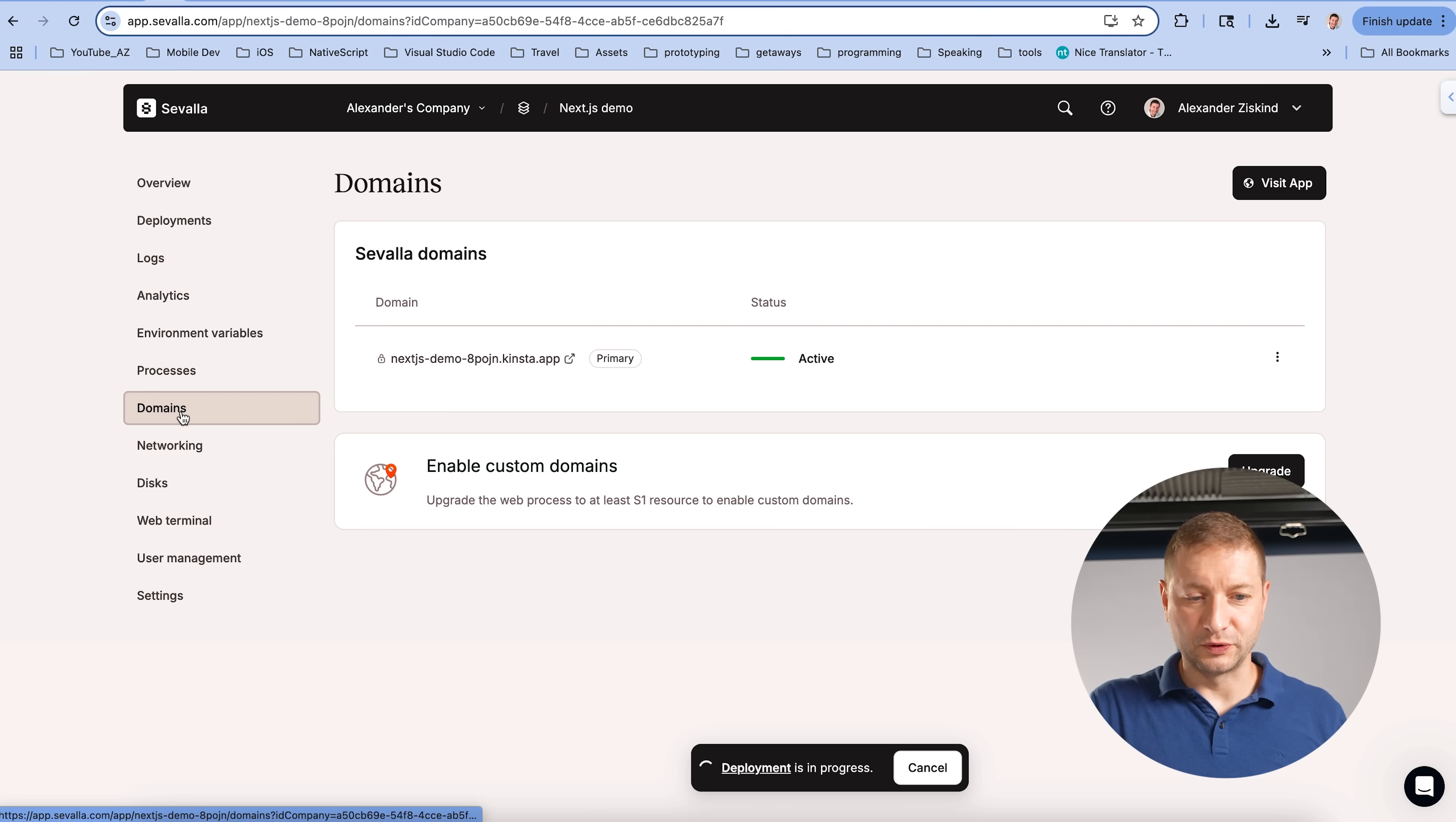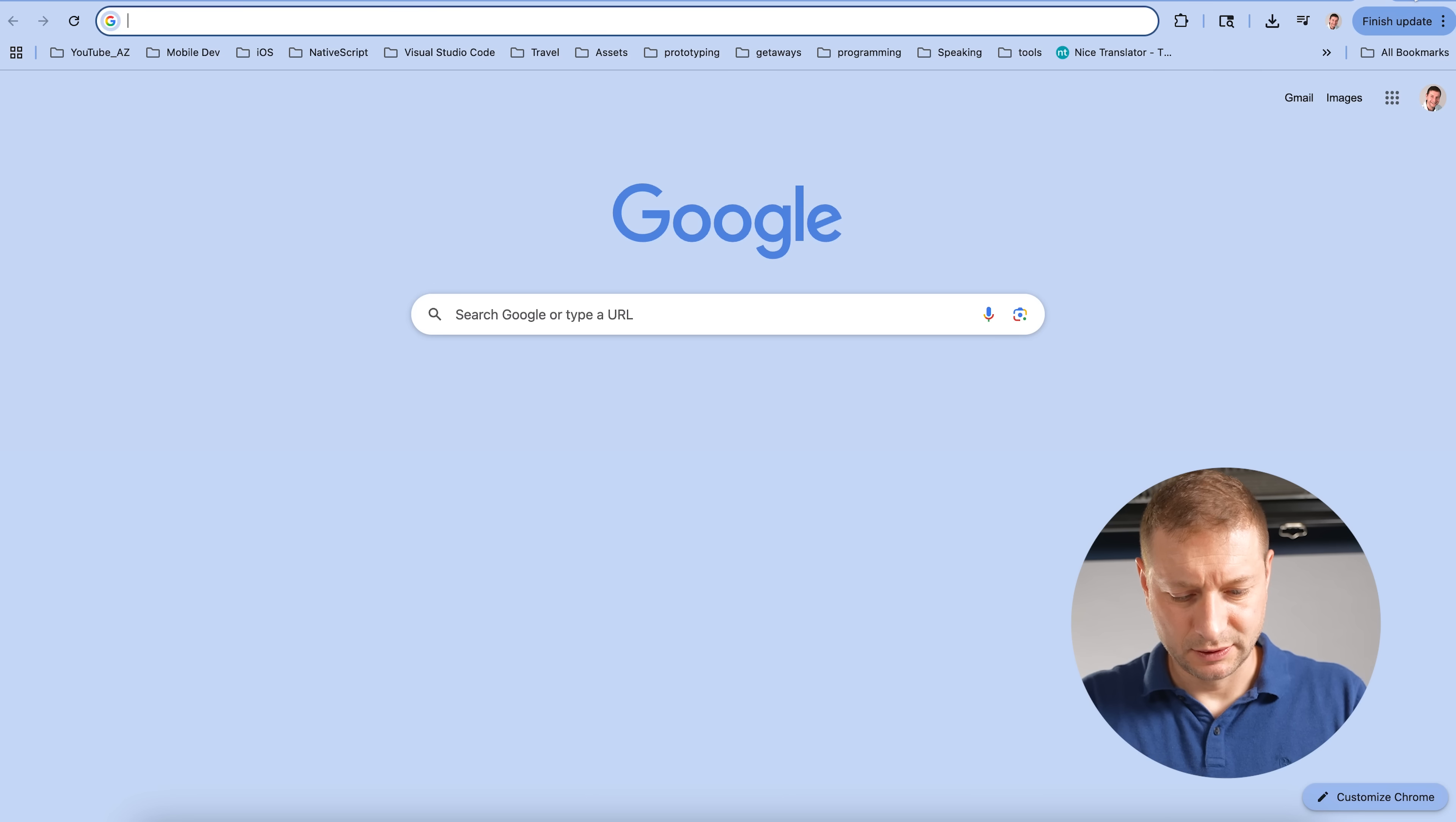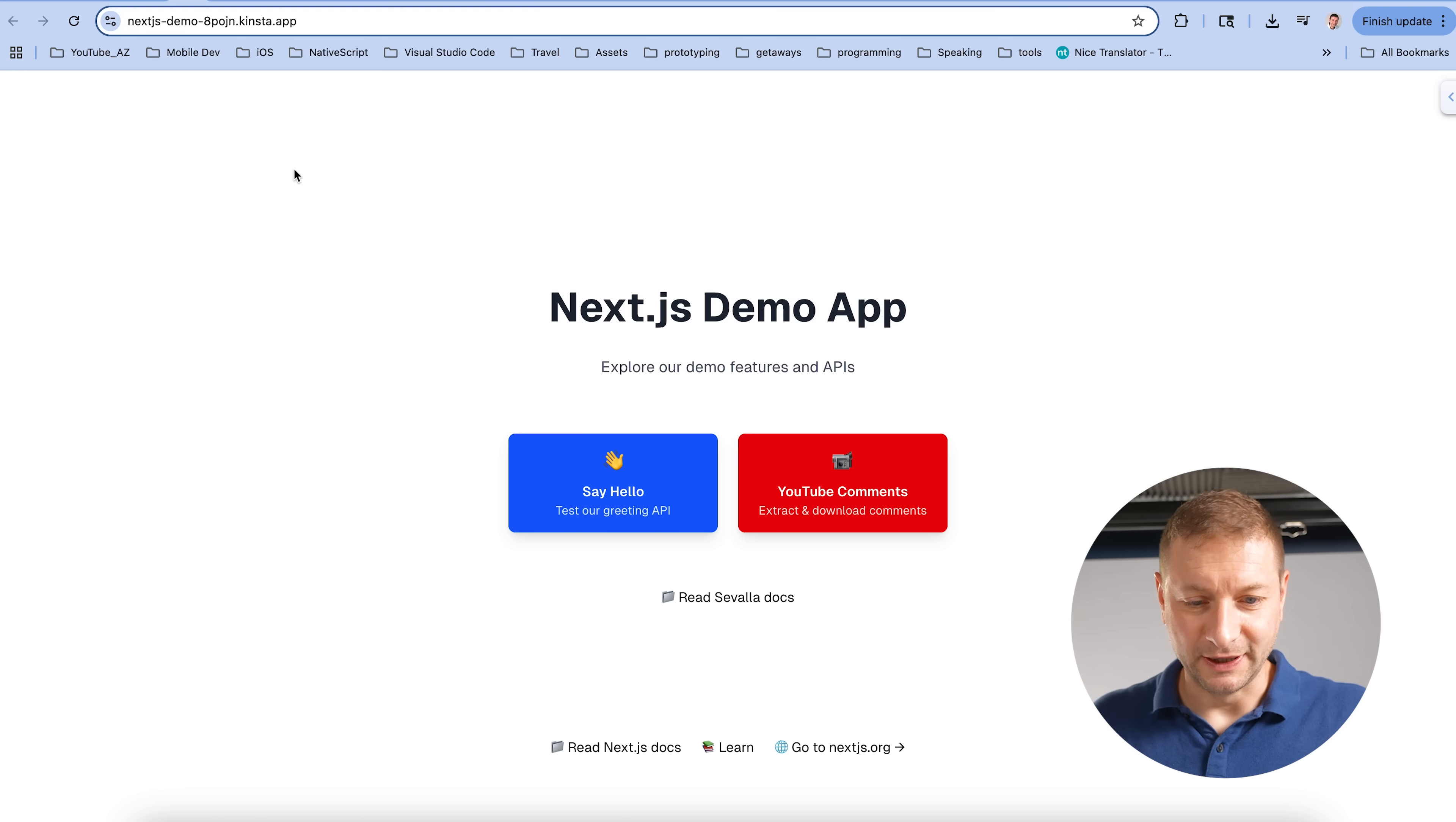Now I can also enable a custom domain name here. So if I want, I don't know, alexziskin.com slash YouTube comments or something like that, I can point to it. Do I own that domain? I don't. Who owns that domain? Well, it's taken. I missed that boat. And now everything's been deployed. It took one minute and 43 seconds. Let's visit the app.